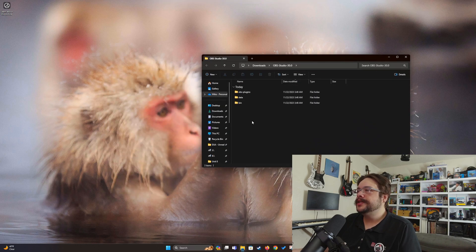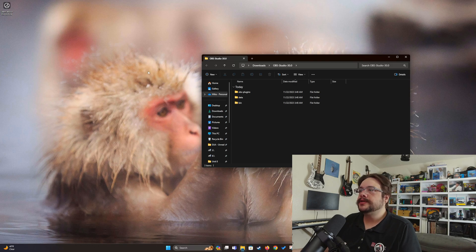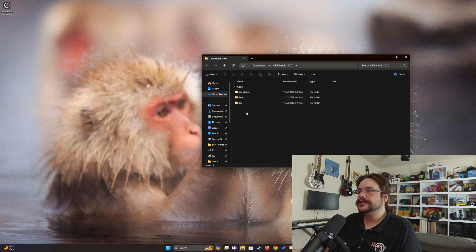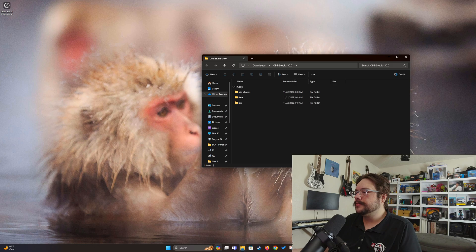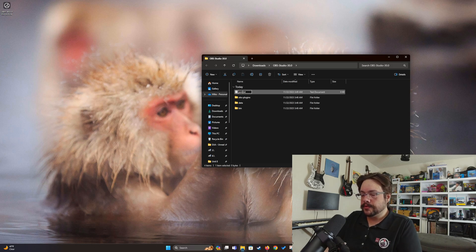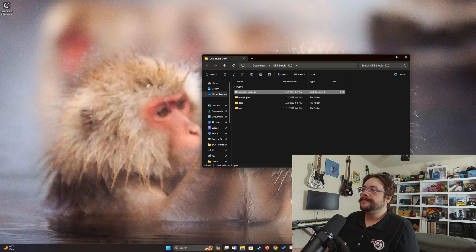Once that's complete we can close the compressed folder because we don't need that anymore. What we do need is this folder here. So let's say we want to set up the initial OBS for the first time — the first thing we want to do is make a portable version of it. That's really easy. All we need to do is right-click, go to New, and choose Text Document, and we're just going to type in 'portable_mode' and leave it as is.